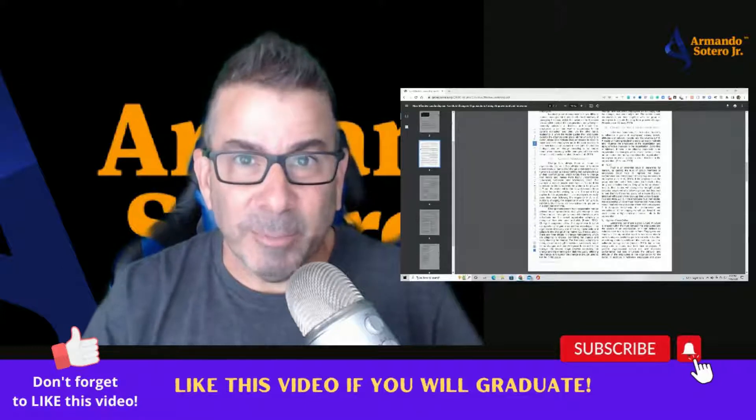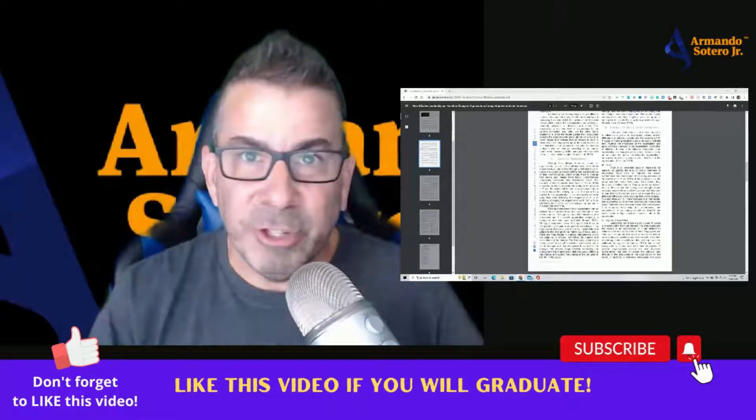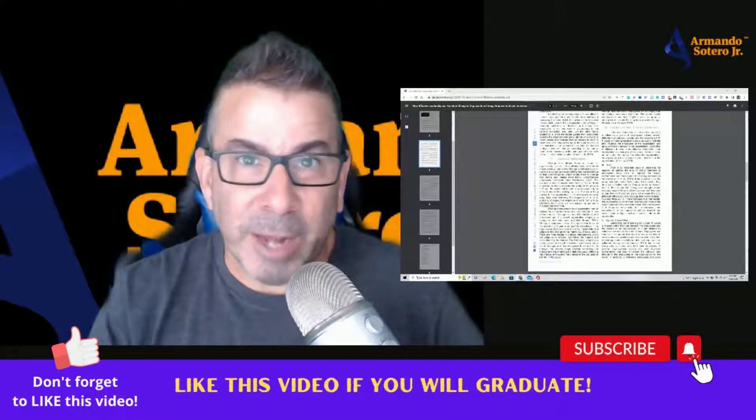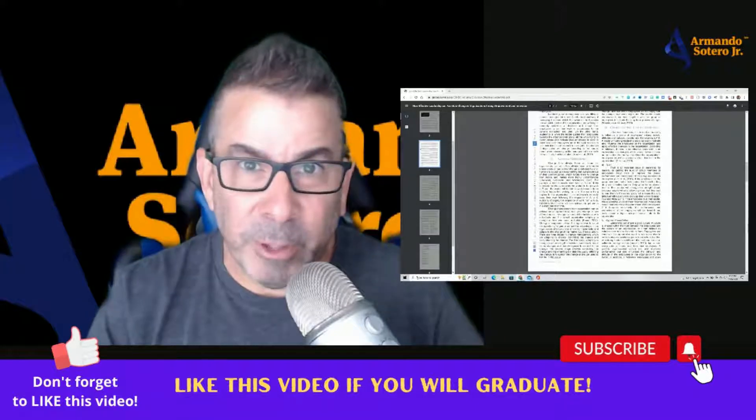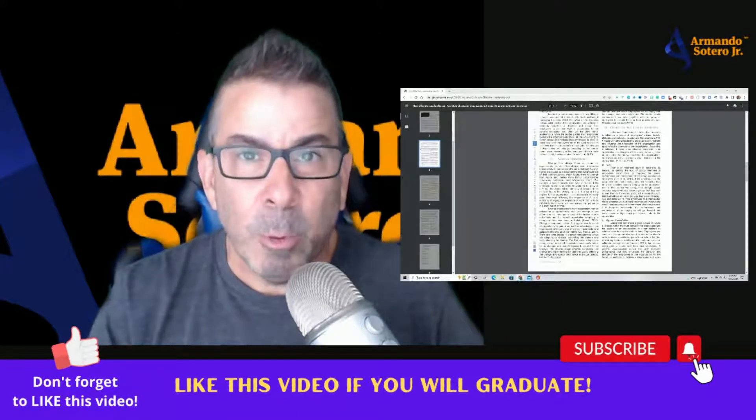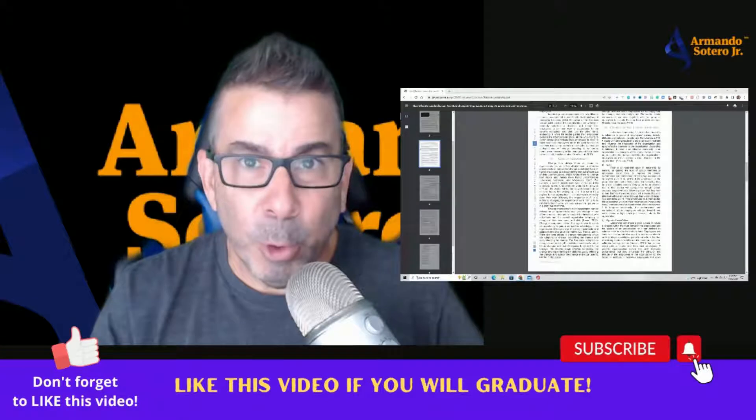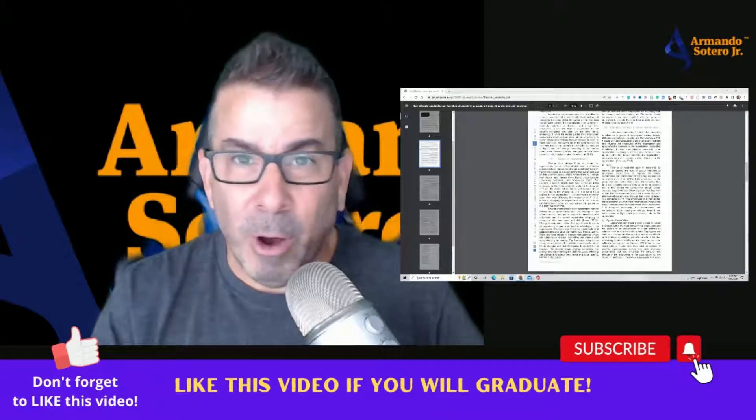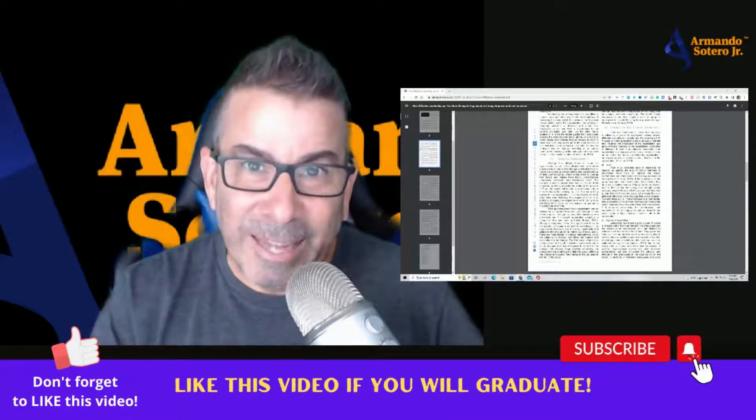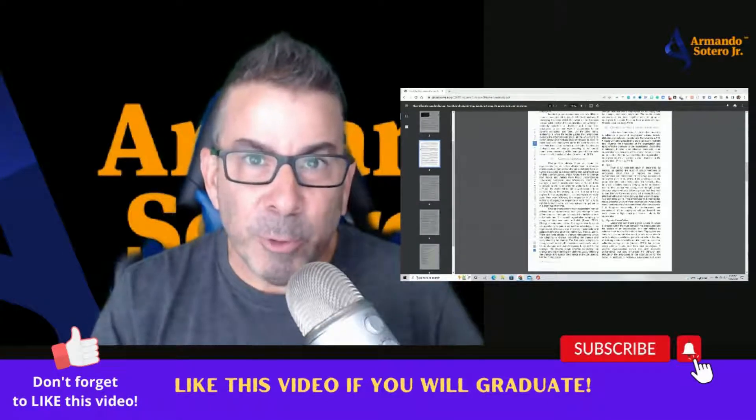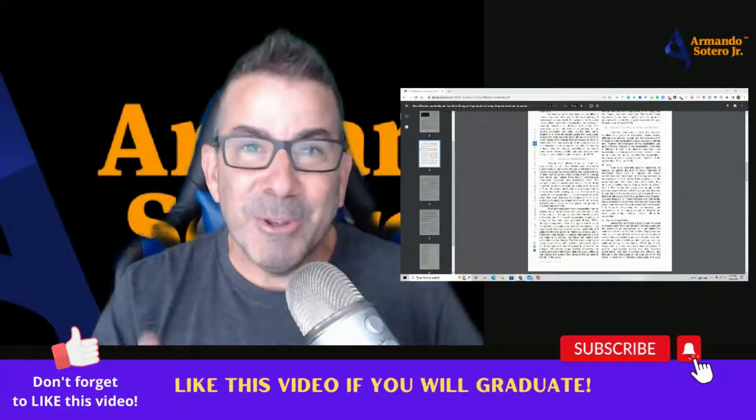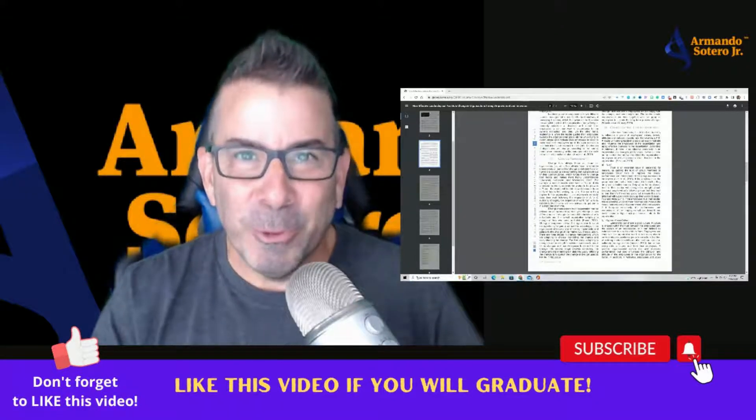And again, if you can't find something inside of the GCU library or if you're not attending GCU and you're watching this video in your own school's library, well, here's a simple hack through Google that we all have access to that can land you directly on peer-reviewed journals and articles that you can use for your research.